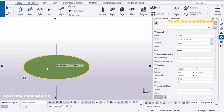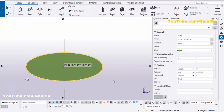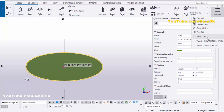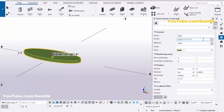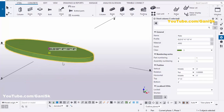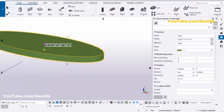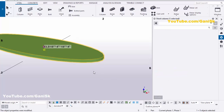If you want to change the thickness of this plate, go to the 3D view. Currently the thickness is half inch. To change it, let's set it to one-quarter inch, then click Modify. You can see the plate thickness is now one-quarter inch.